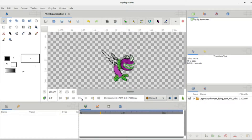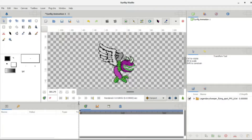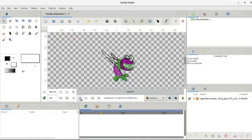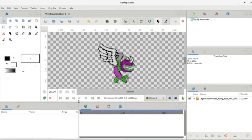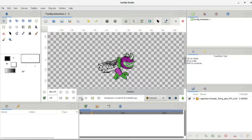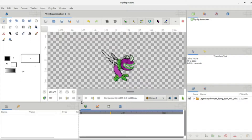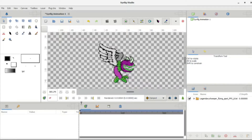The problem with Synfig is that when you first press the play button it has a hard time getting going — I don't know why it's like that. But as you saw, the animation didn't really go for that long before stopping.